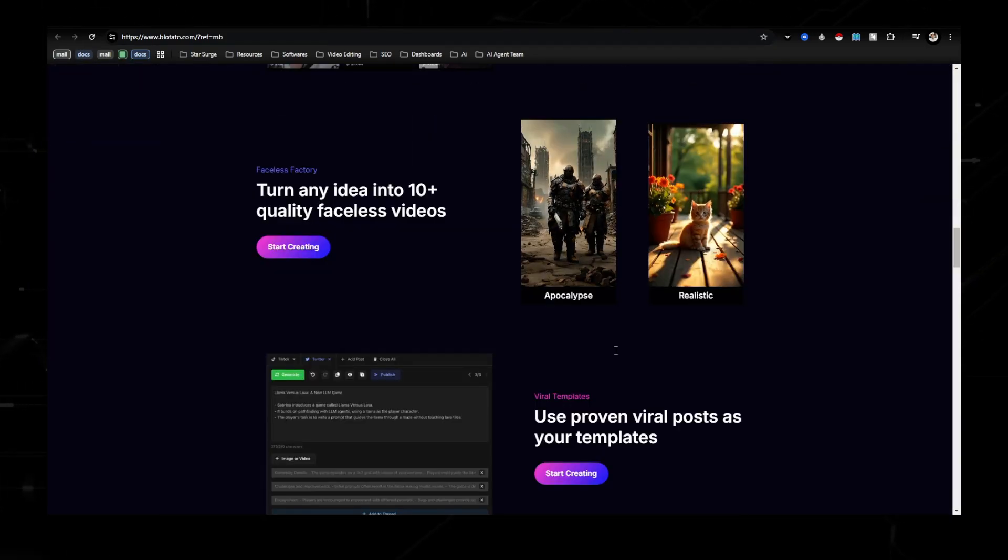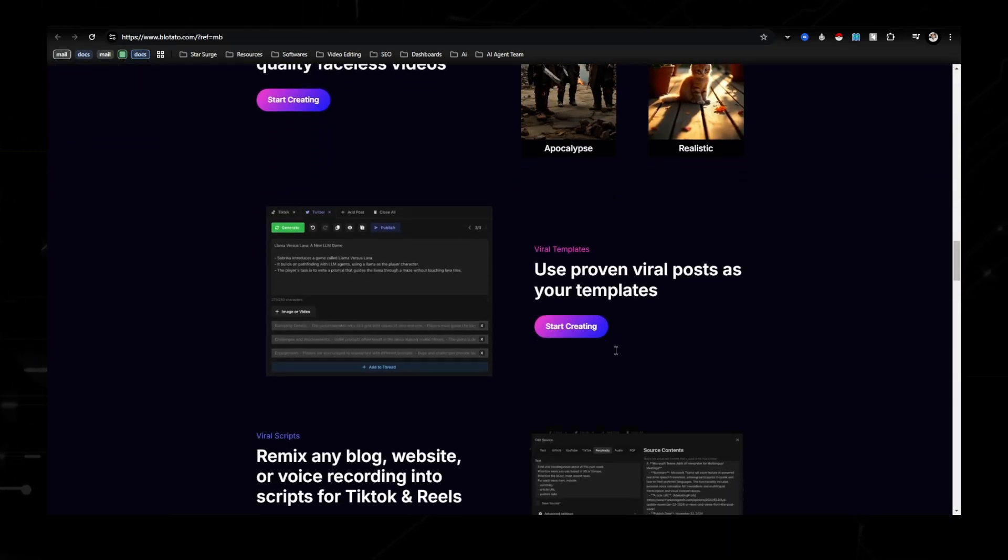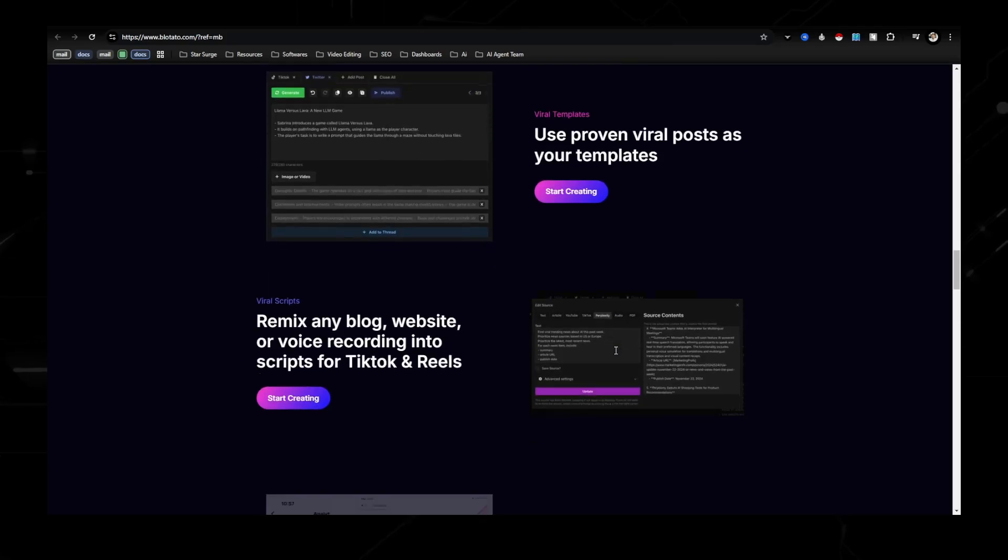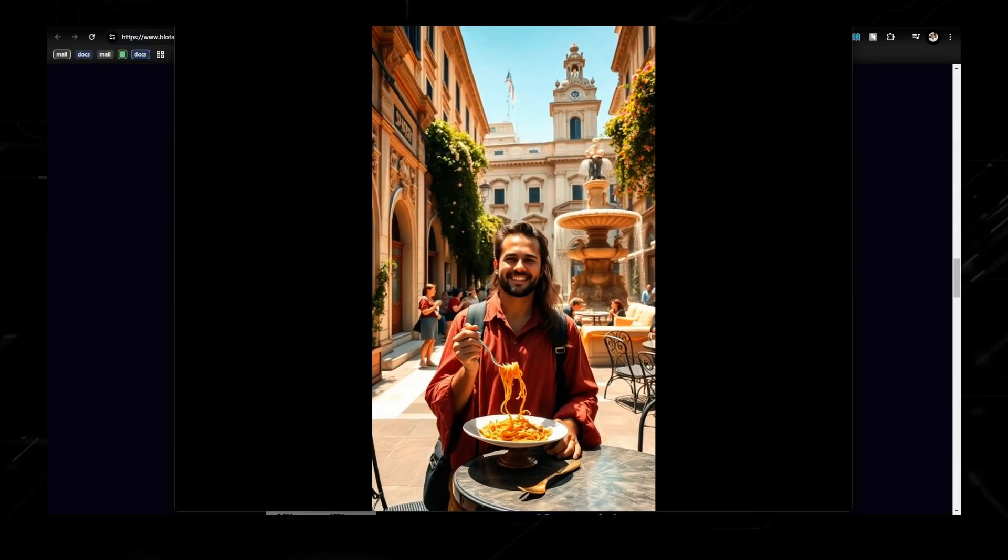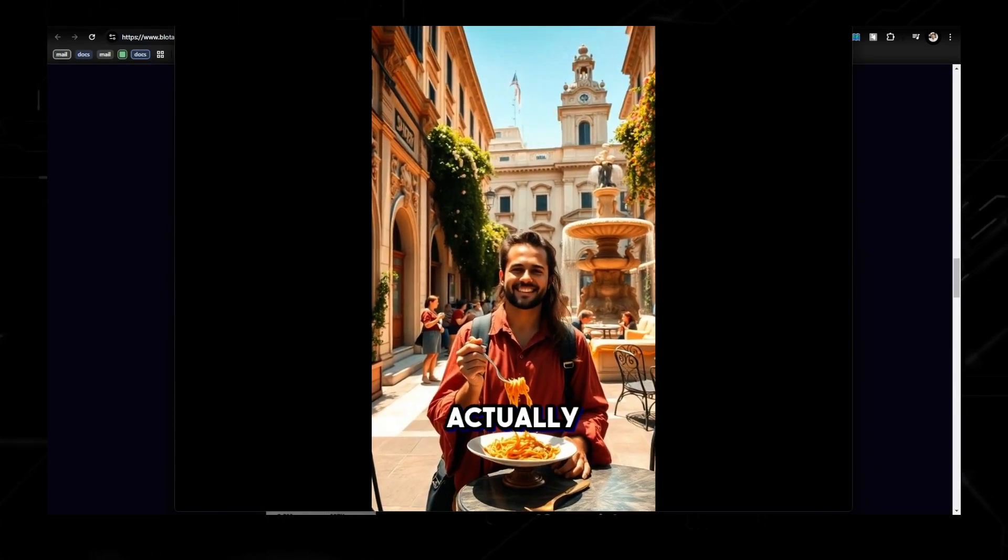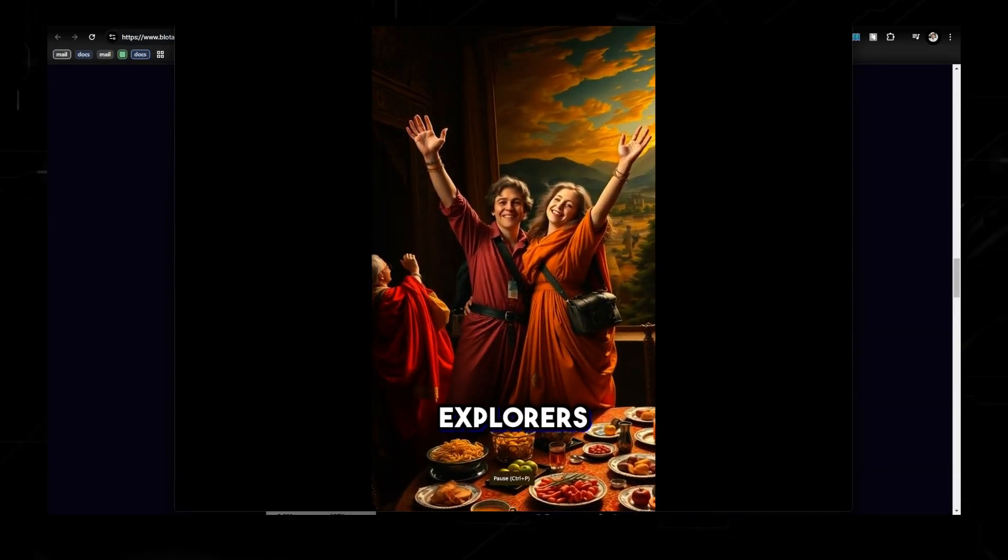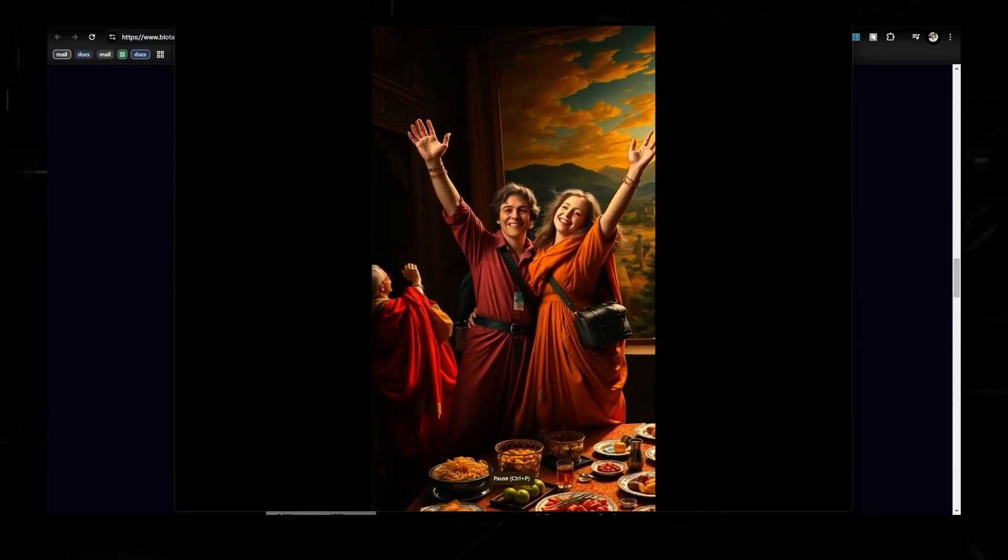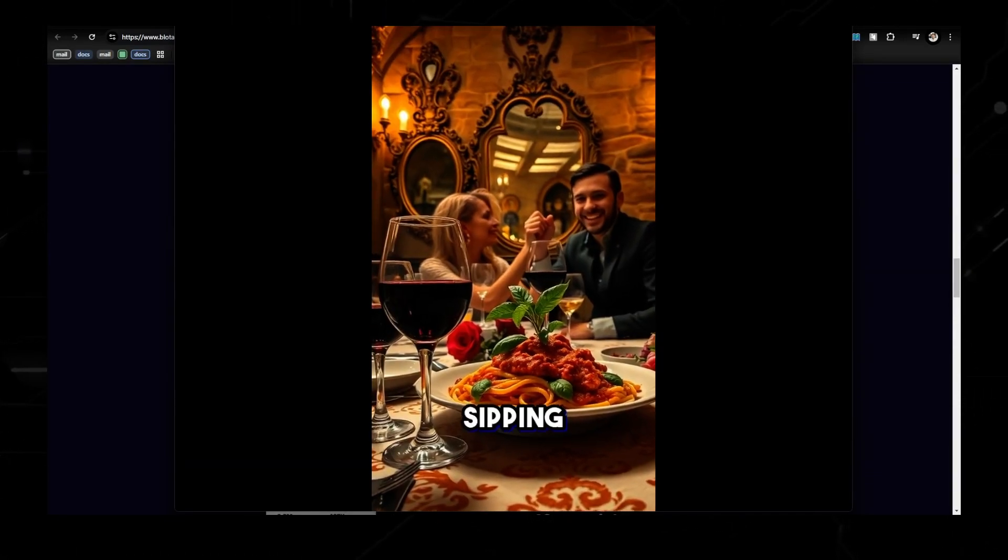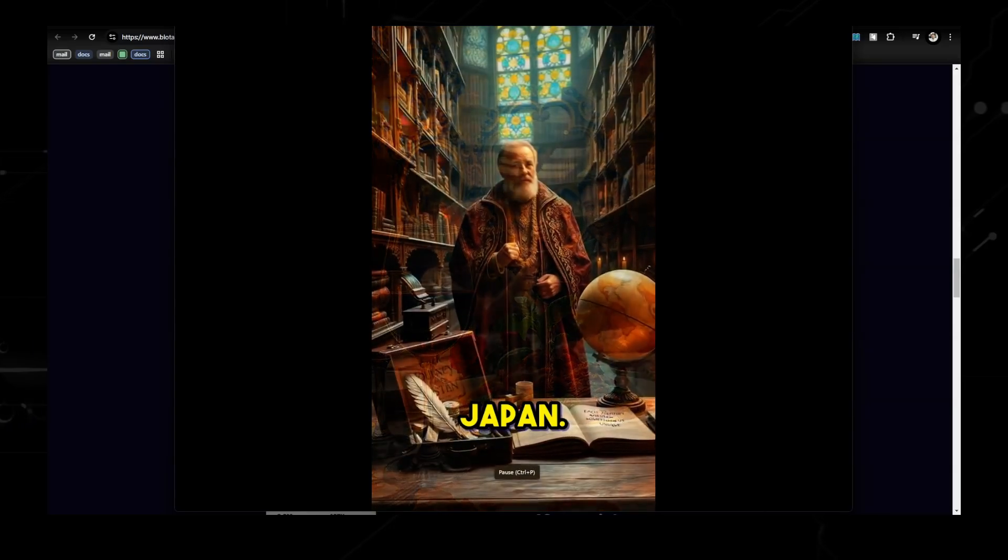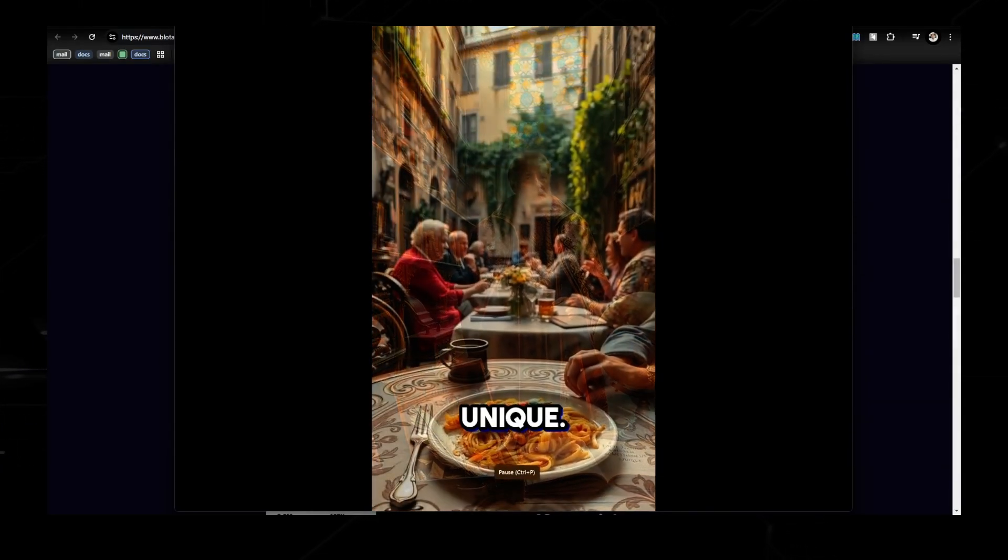Now these videos you can post on places like Instagram, TikTok, Facebook, YouTube, and more, and the best part is this is all done for you. You don't have to do any of the editing, add any of the captions, or generate the images. The tool I'm going to be showing you today does all of this for you with just one click.